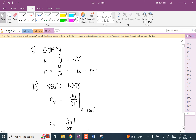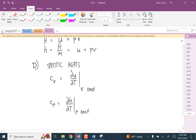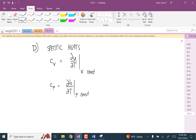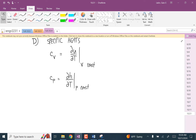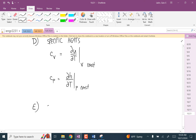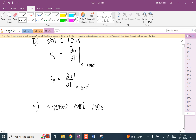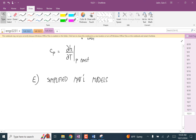Now that we've defined enthalpy and specific heats, we got into simplified material models — those are the two: incompressible materials and ideal gases.